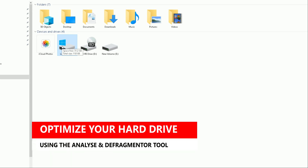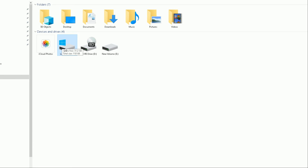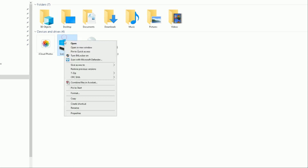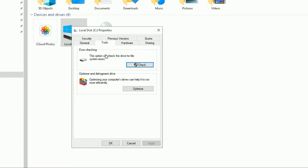Optimizing your hard drive means making it more efficient and quicker to load programs and applications. Highlight your hard drive, right-click, go to Properties, and choose the Tools tab. There are two options: error checking, and the one we're focusing on — Optimize and Defragment your drive, which helps your computer's drives run more efficiently.